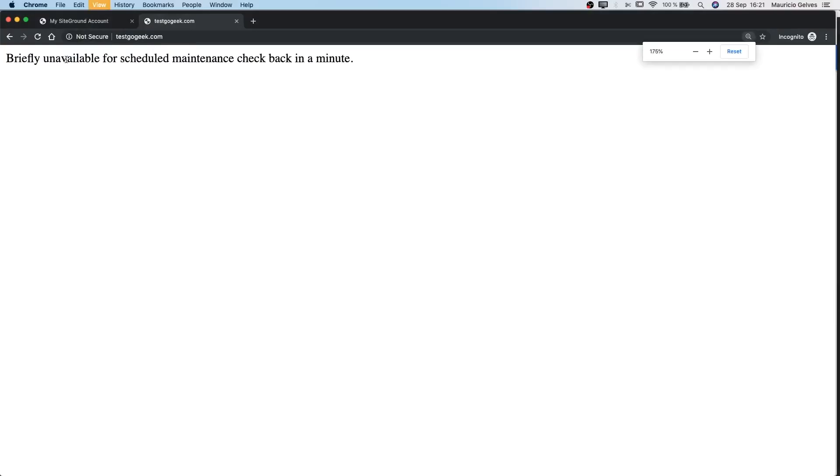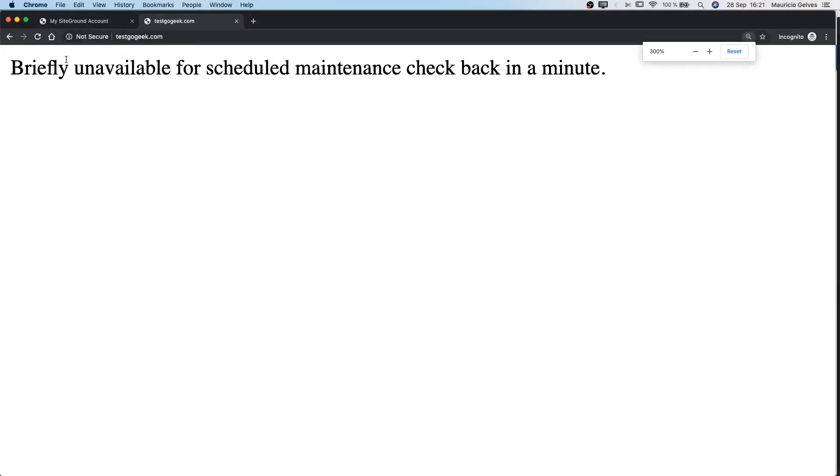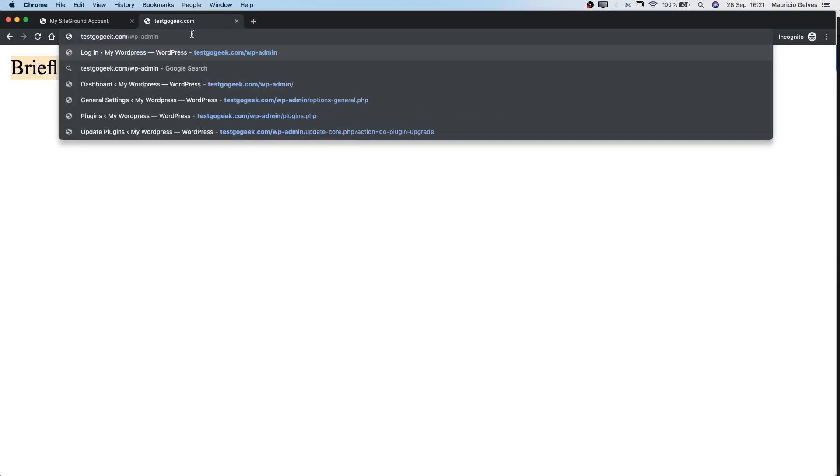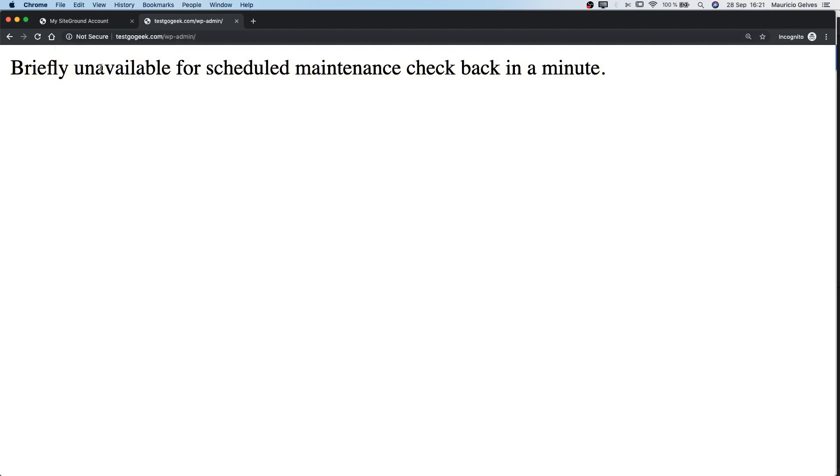The problem is quite simple. Every time we try to access to our website, we always get the same screen with the error: briefly unavailable for scheduled maintenance, check back in a minute. So, why is this happening?